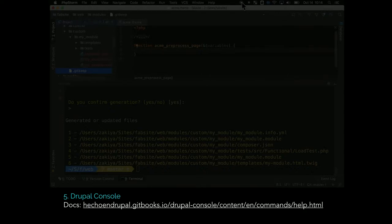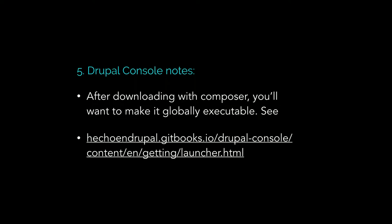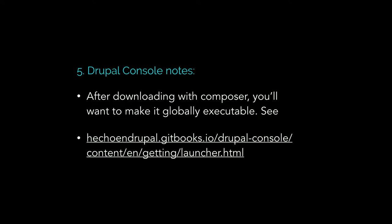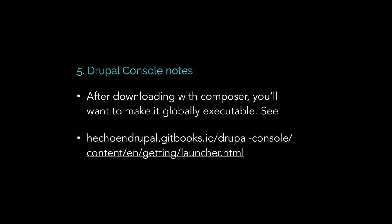There's a link to the Drupal console project. It's a Drupal console instance per Drupal site, just like now in Drupal 8 we're doing one Drush instance per site. You would just do composer require Drupal slash Drupal console. But you want to be able to type that command no matter where you are on your system. There's one extra step of just making the command executable and I put a link to the directions. So it's only one more step than installing anything else with Composer.